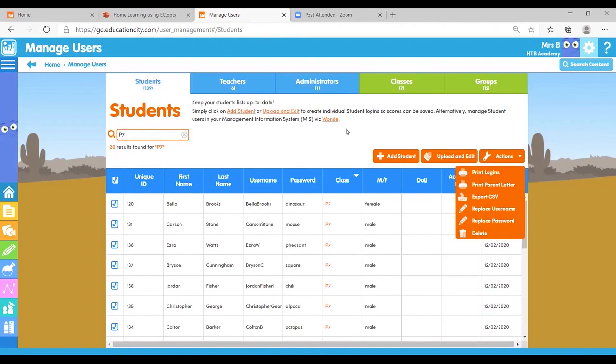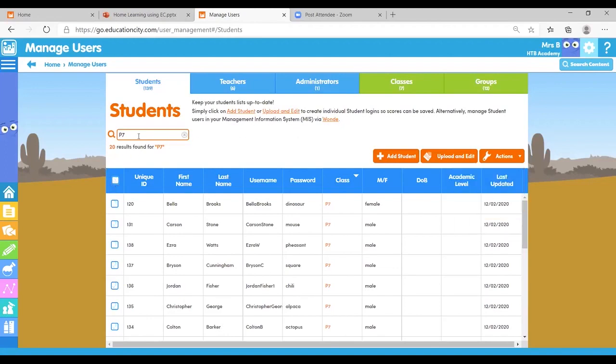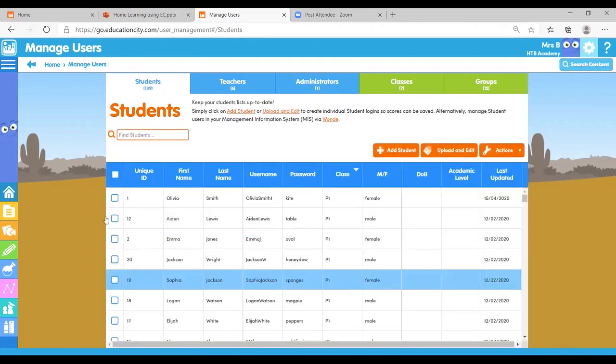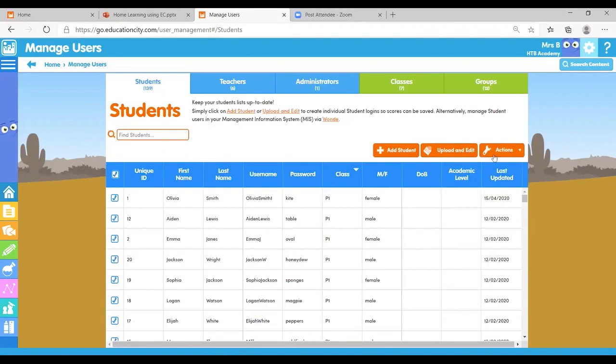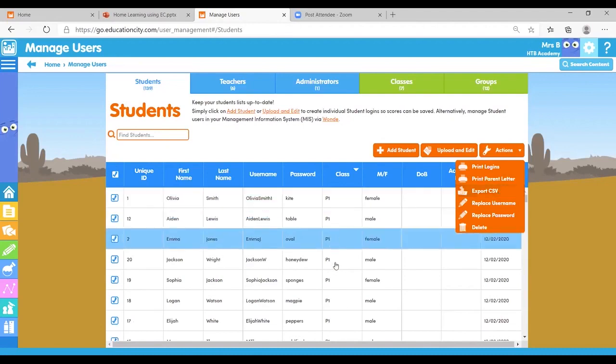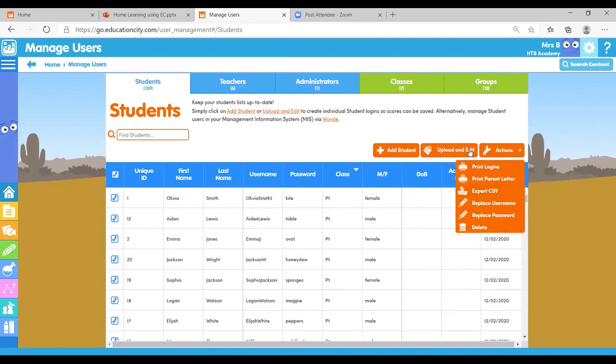What you can then do is select everybody else. Here they all are and export those into, if I click onto actions, we can export those into a CSV. What you can then do is open that up as an Excel, change the class names and re-upload it through upload and edit.